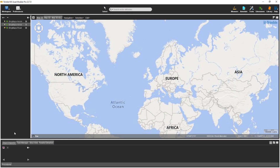Hello. I'm Mark with the Trimble Mobile Mapping Support Team. Welcome to this Trimble MX Asset Modeler demo video. In this video, I will show how to bring MX9 data into the TMX software, open a mobile mapping view, navigate in the views, and perform a few measurements.